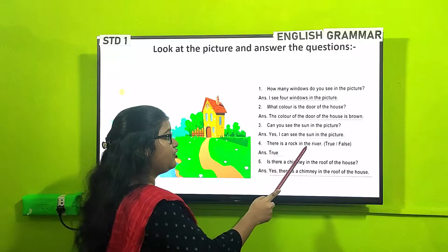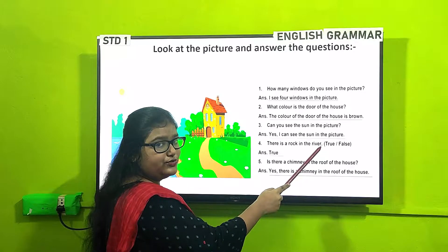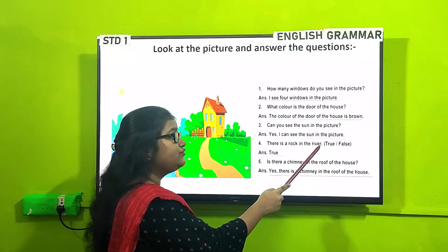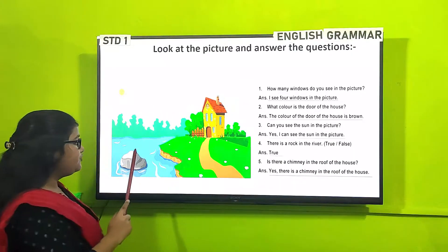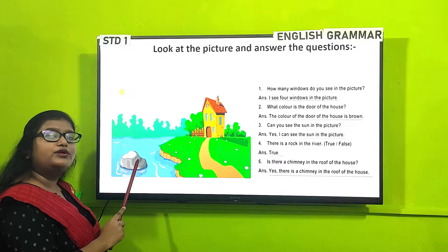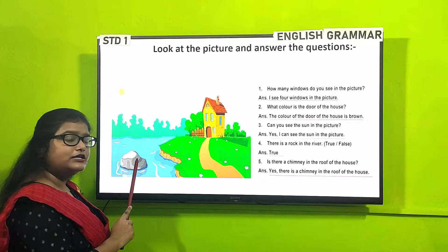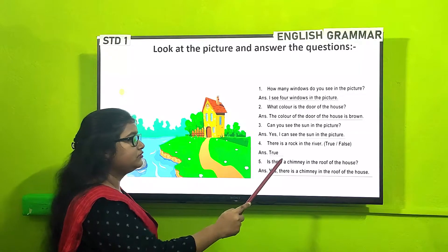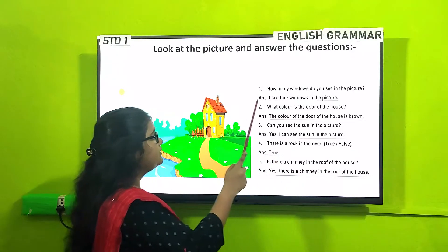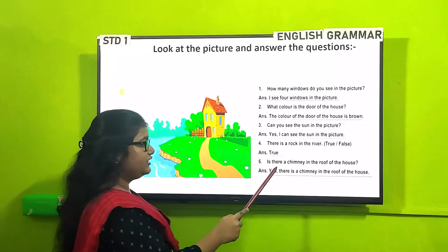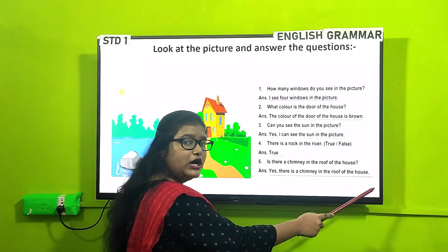There is a rock in the river. Please pay attention — here a full stop is given, so this is a statement, not a question. You have to answer either true or false. We can see a rock here, so the answer is true. 'Is there a chimney on the roof of the house?' — Yes, there is a chimney on the roof of the house.